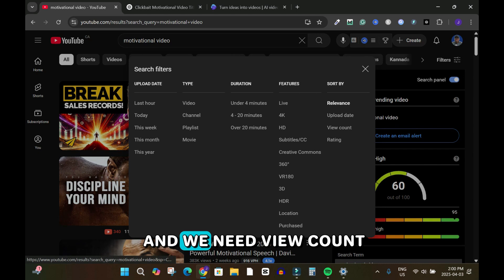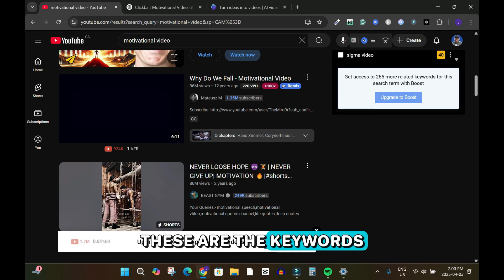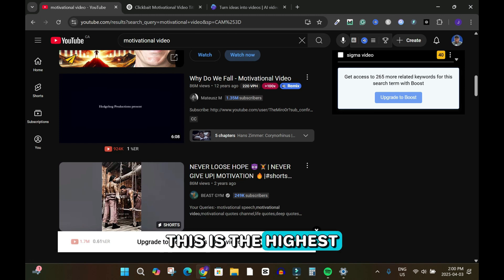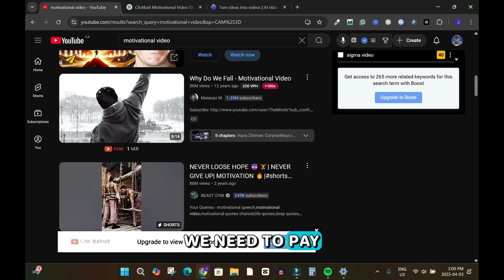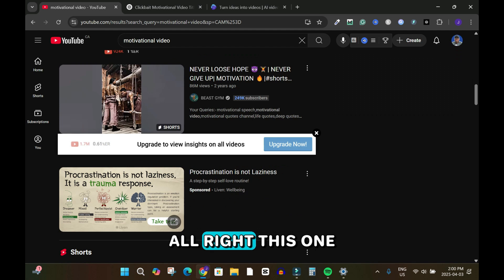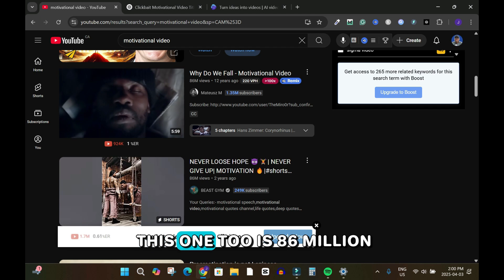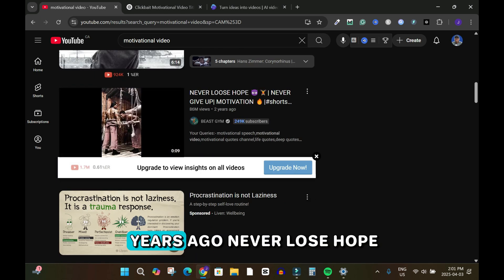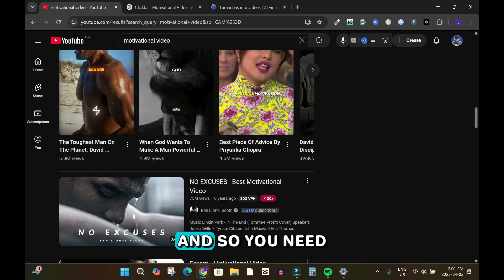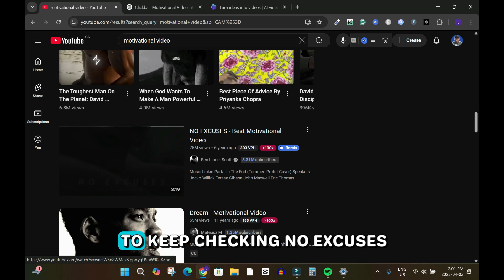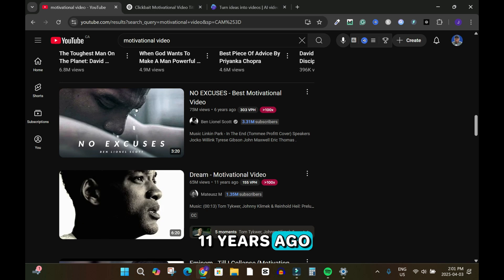Click on view count and scroll down. These are the top keywords from the last 12 years. The highest video so far is 'Why Do We Fall' motivational video — we need to pay close attention to these keywords. This one is two years ago with 86 million views, and this one is 86 million from 12 years ago. 'Never lose hope', 'never give up' — these are keywords we need to grab. Also 'no excuses', 'best motivational video' — keep checking these.